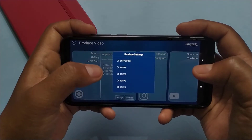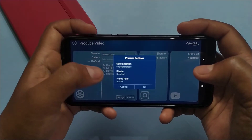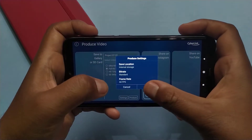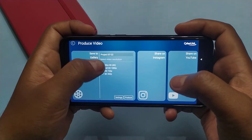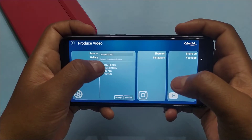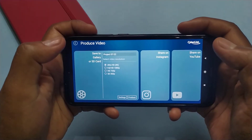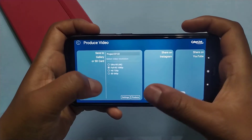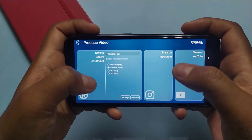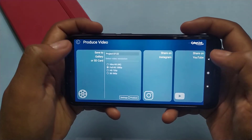From here you can select your desired video frame rate. Guys, you can also edit and export 4K video files on this application, but your Android mobile needs to be capable for this. Now simply click on the produce button to export your video.